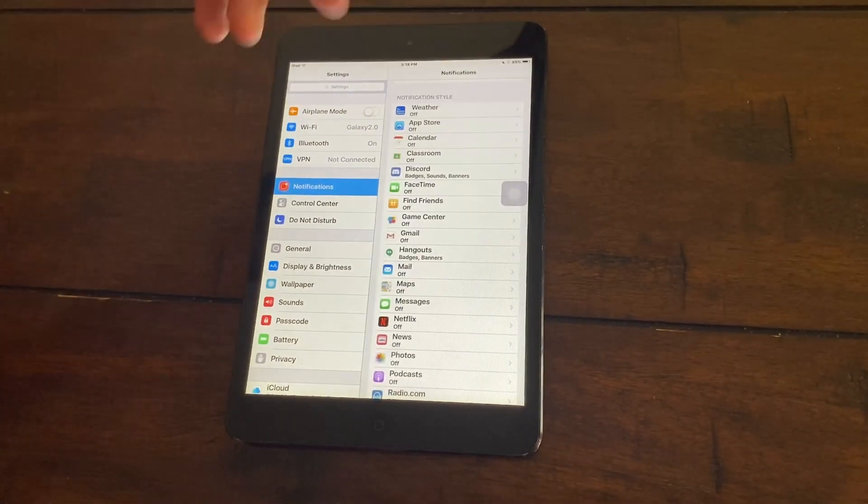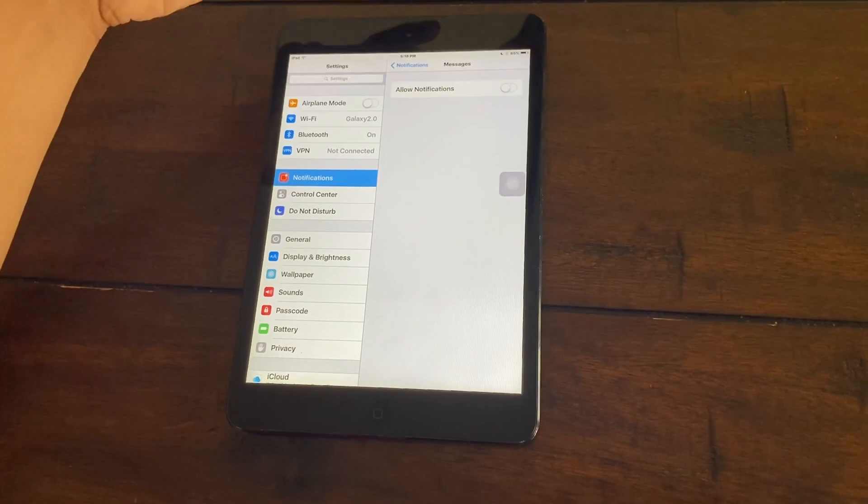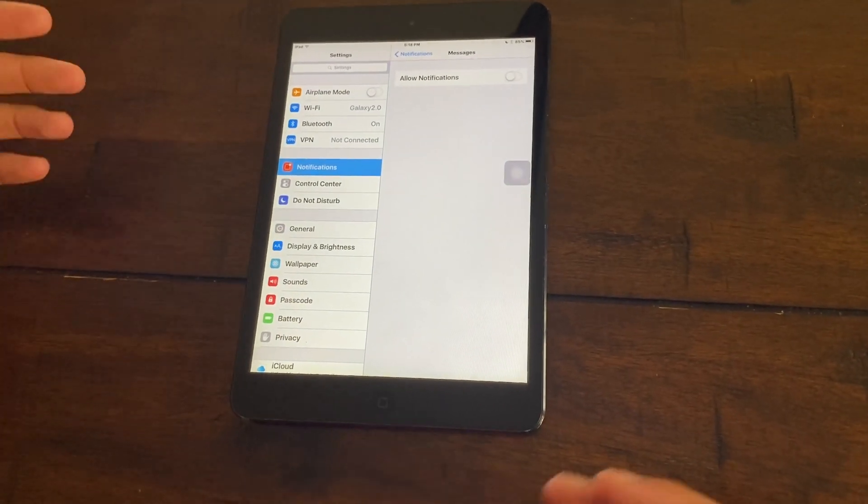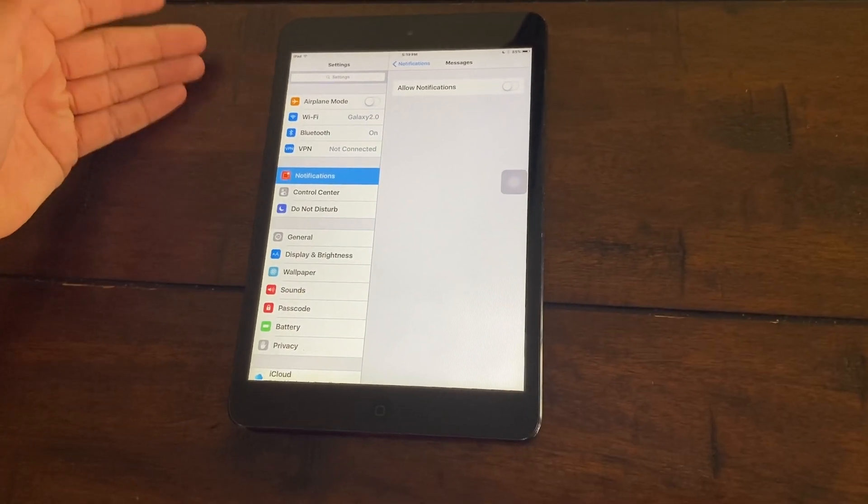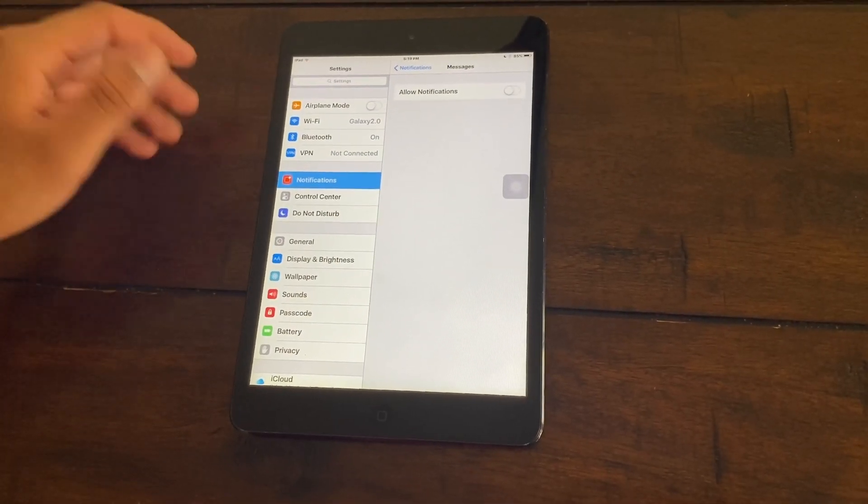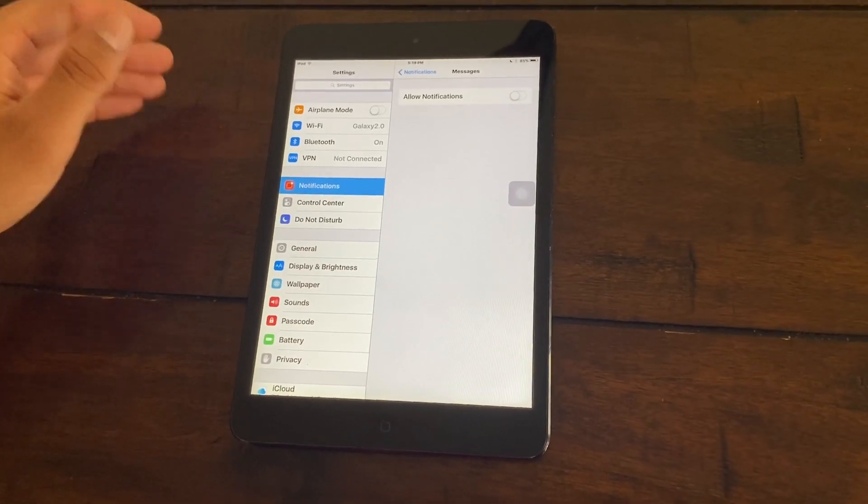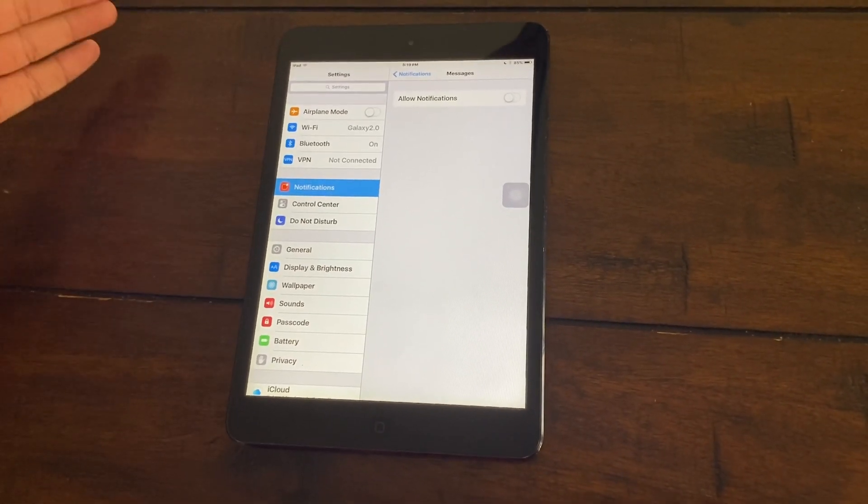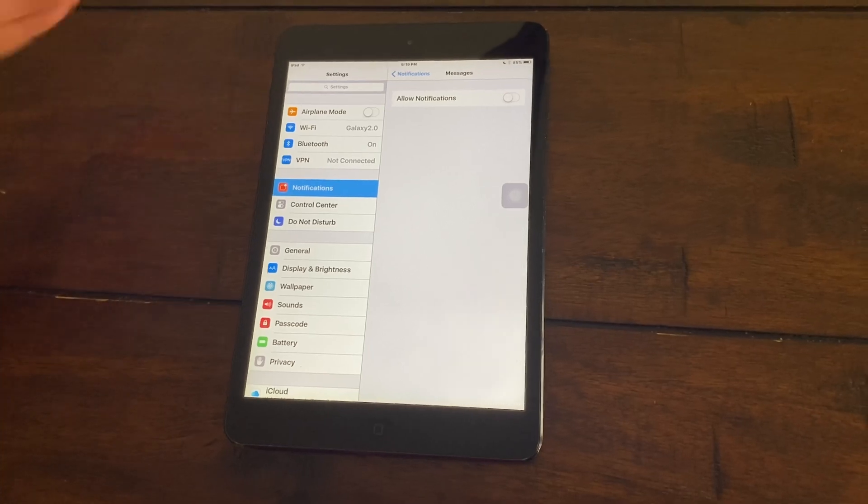For certain applications like your messages, I strongly recommend that you turn on notifications. But since I don't use this iPad that much, I use my iPhone more, there's no use of having notifications on. But if you use your iPad a lot, I strongly recommend that you do not turn off notifications for crucial apps such as messages.